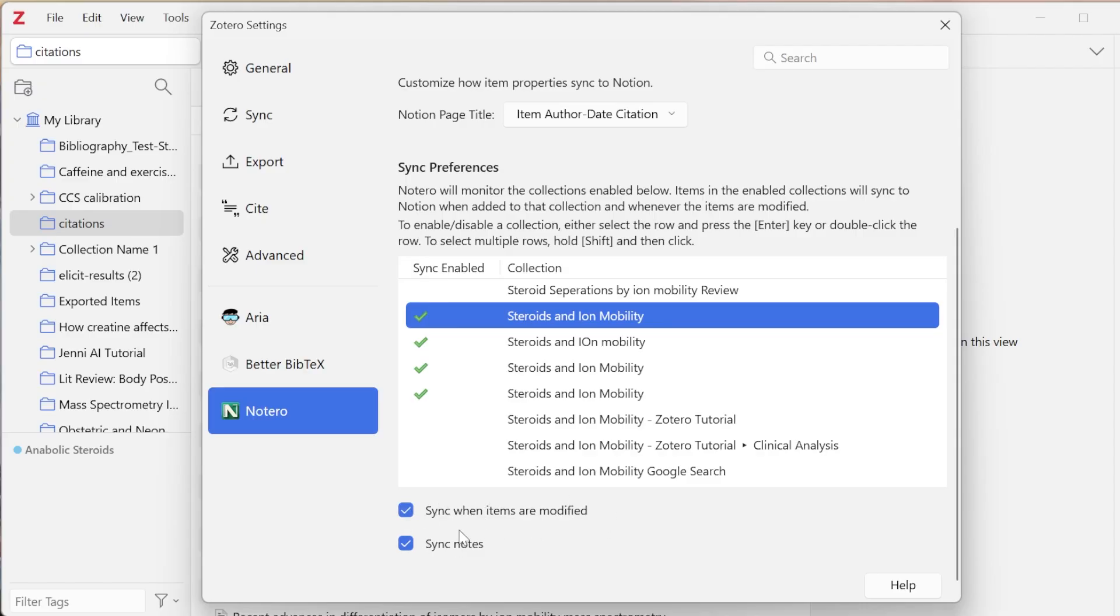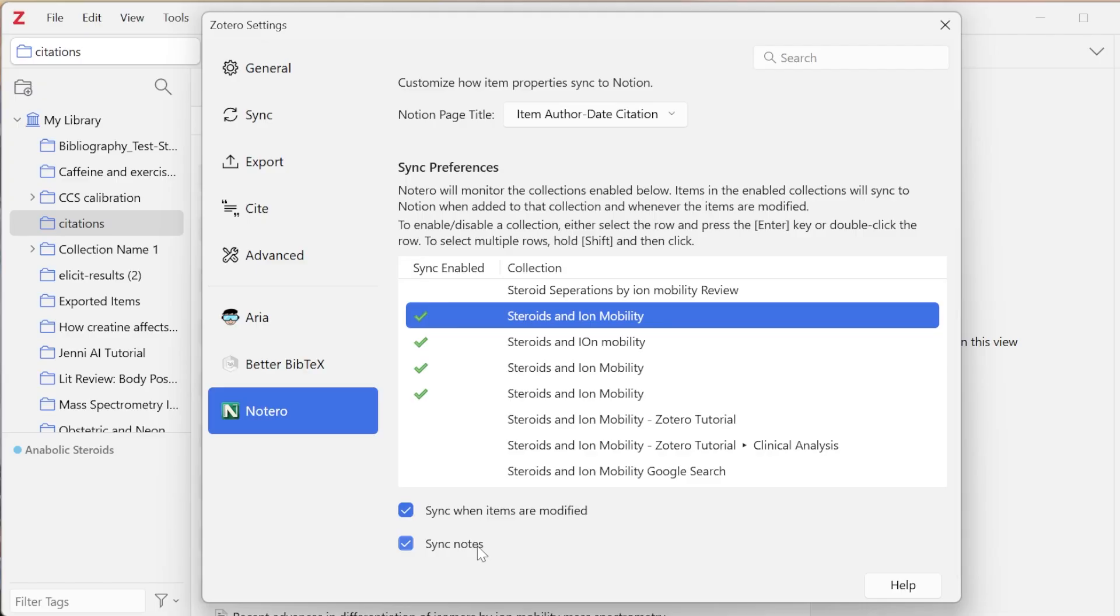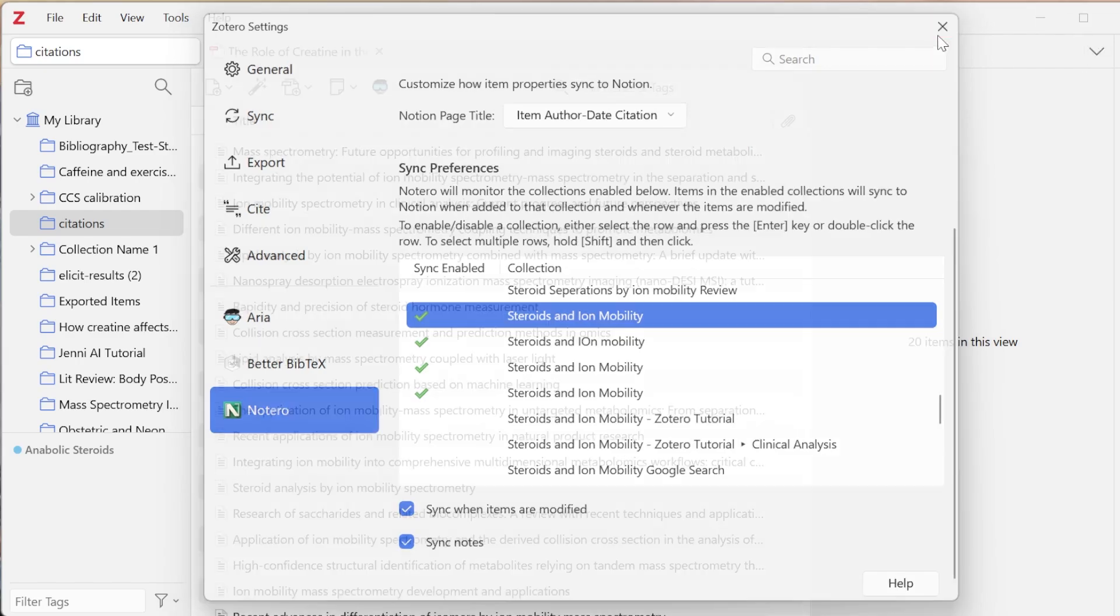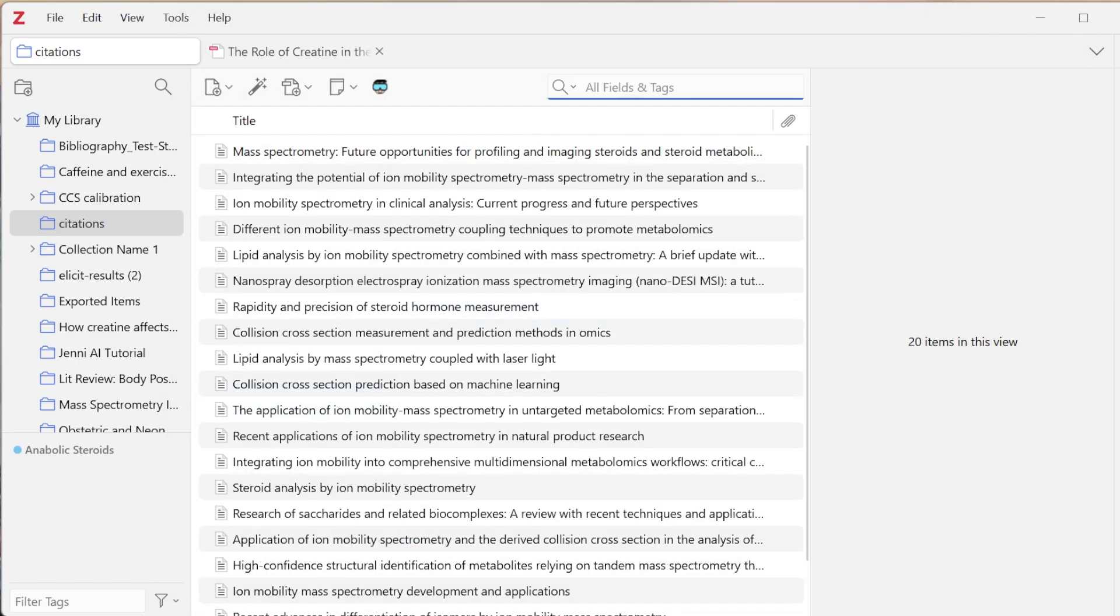That means that whenever I add a tag, I change something in the bibliographic information, anything like that, it'll automatically sync. And then sync notes means that within the Notion page, it will go ahead and sync. I'll show you that in a second. So I'm going to go ahead and leave this and exit out.